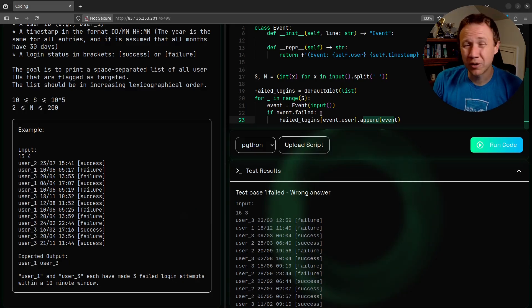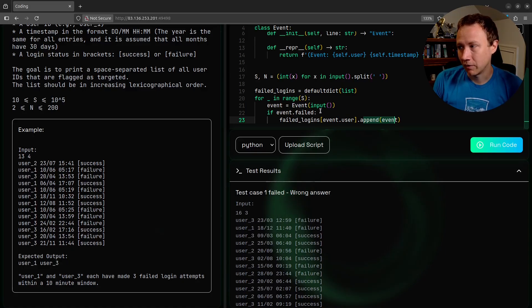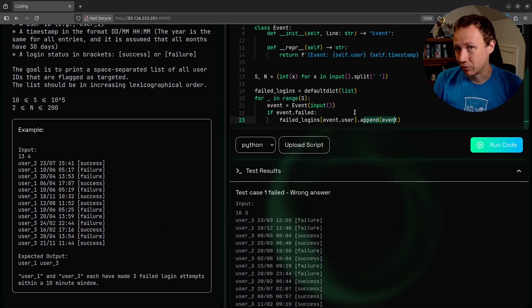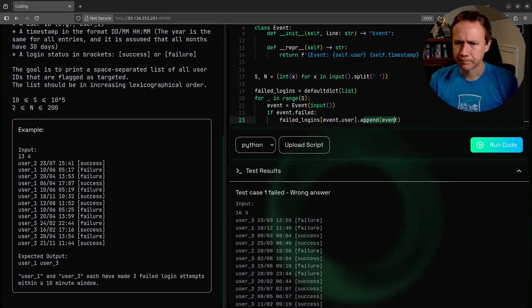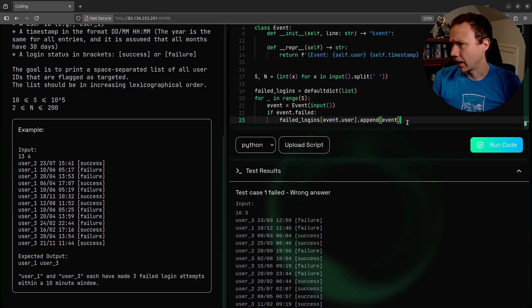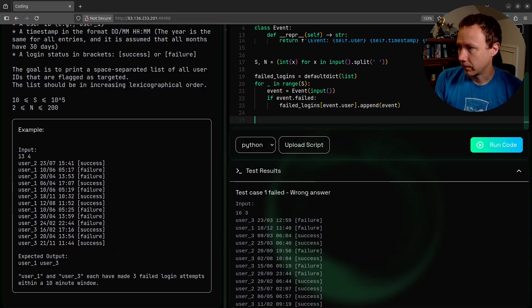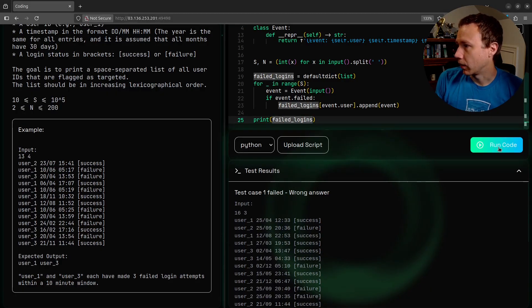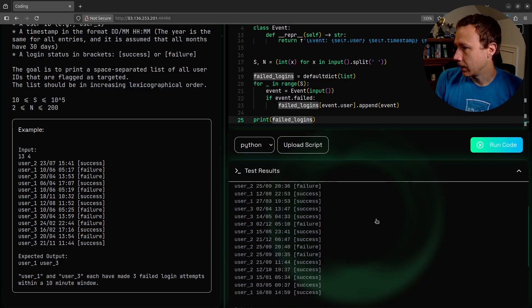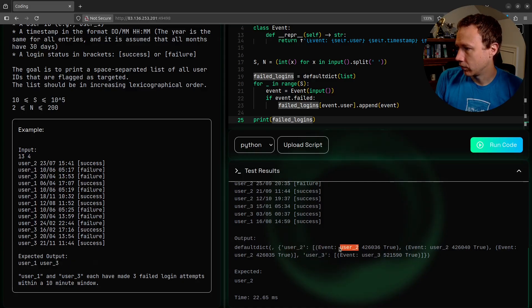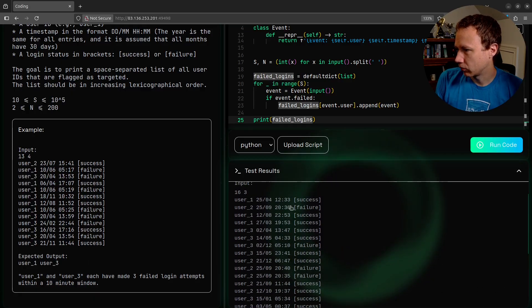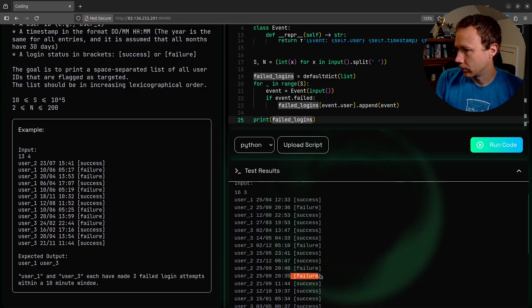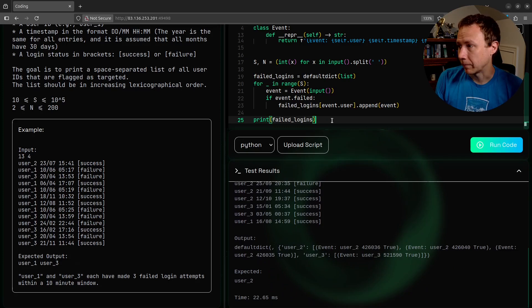Now I can say failed logins equals default dict of a list. If I try to access a key that doesn't exist, it's just going to initialize that to an empty list. And so now I can say if event failed, failed logins event dot user dot append event. If the login failed, we're going to get the list for the user and append the event to it. If that list doesn't exist, it's just gonna be an empty list because we did default dict. This is just much cleaner.